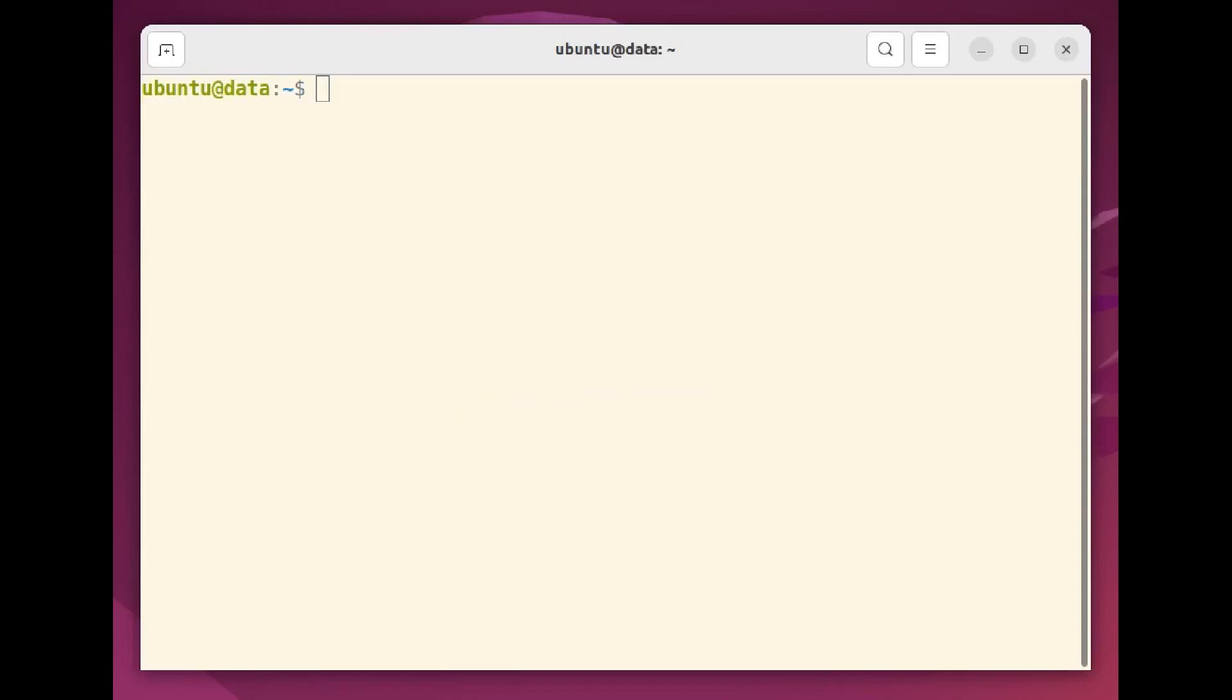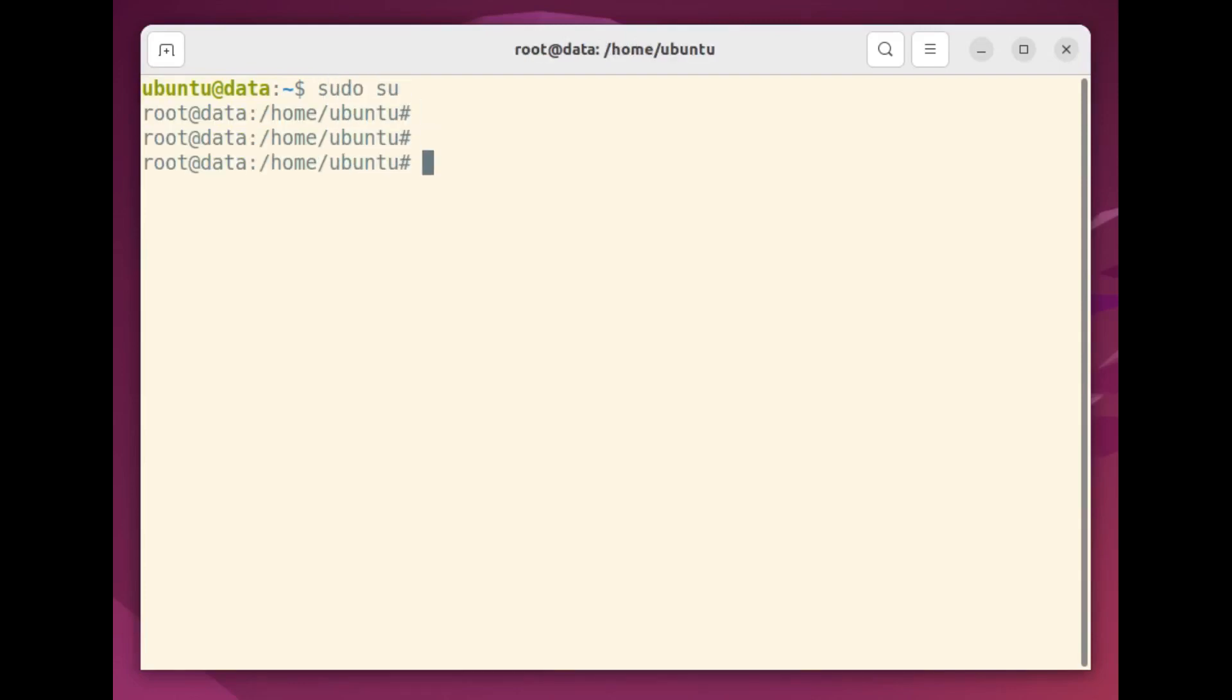Now, on the Linux server, I'll open a sudo admin shell, so I'll have the permissions I'll need for what's coming. We'll begin by installing the WireGuard and ResolveConf packages.